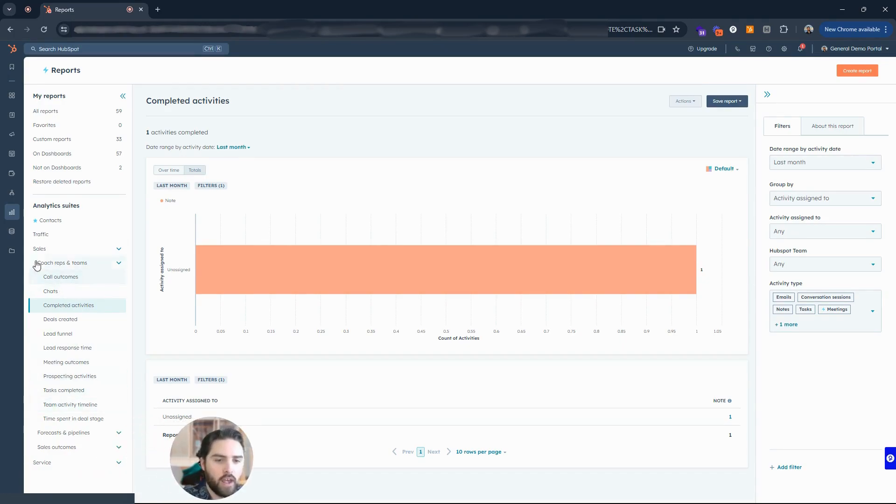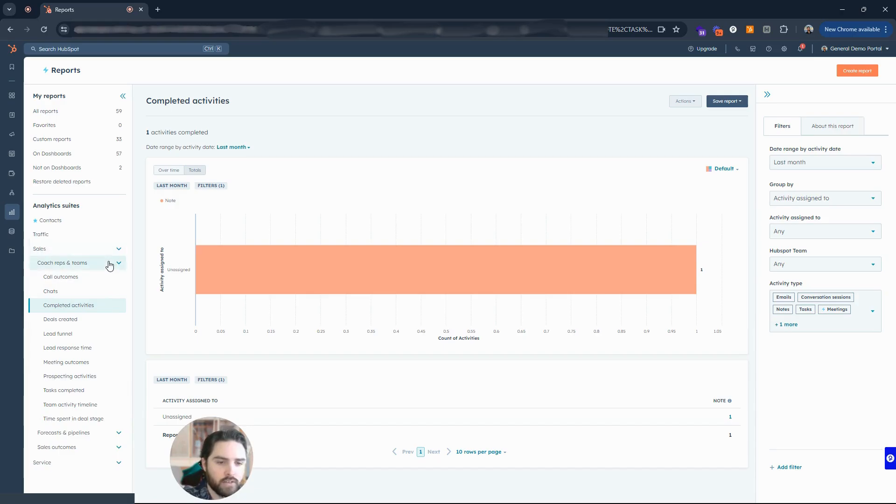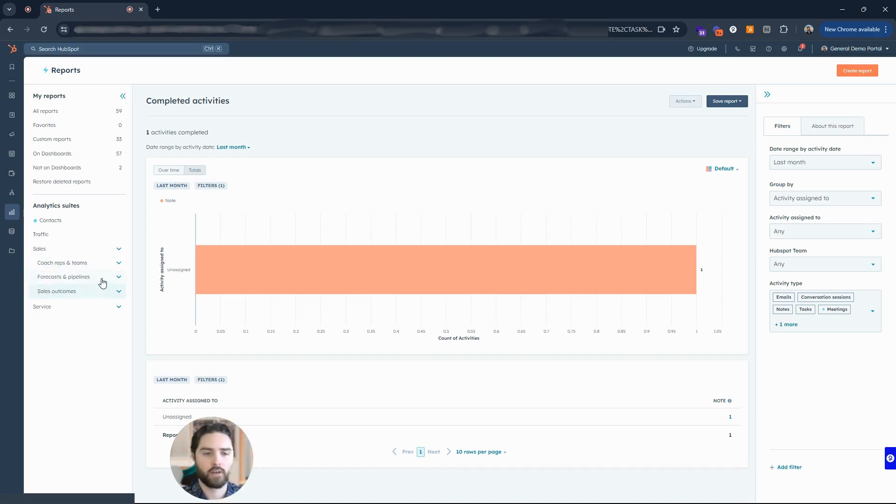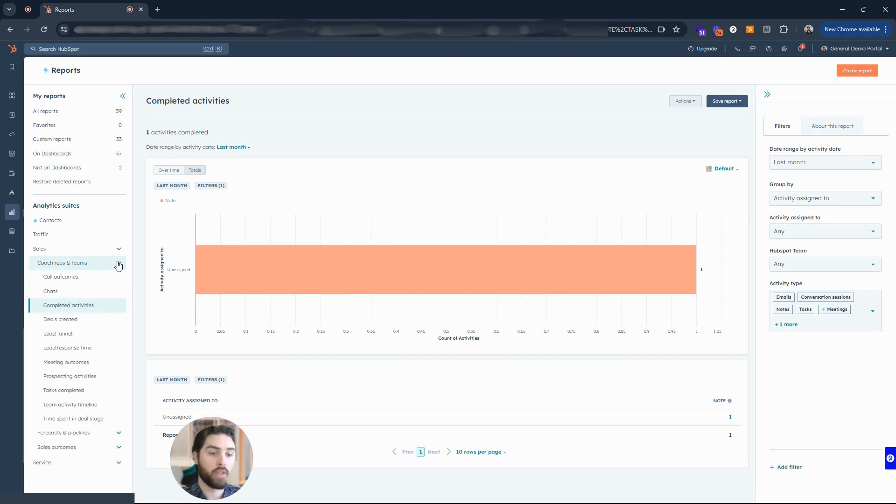There's a lot under this analytics suites. We have under sales different drop downs, so we've got coach reps and teams, forecasts and pipelines, and sales outcomes. These are the reports that I would focus on.